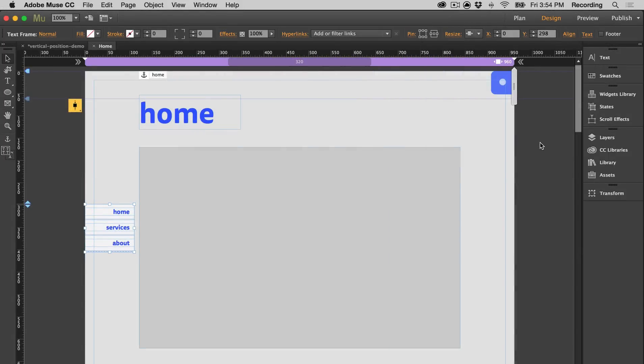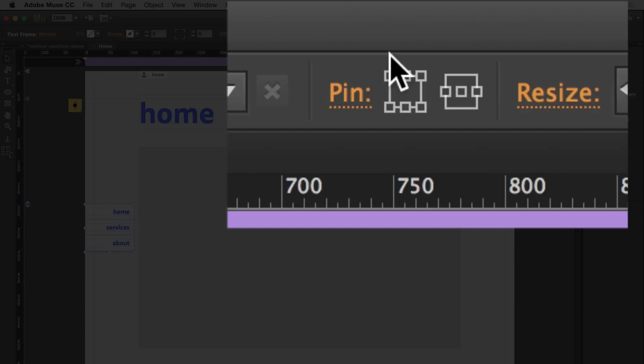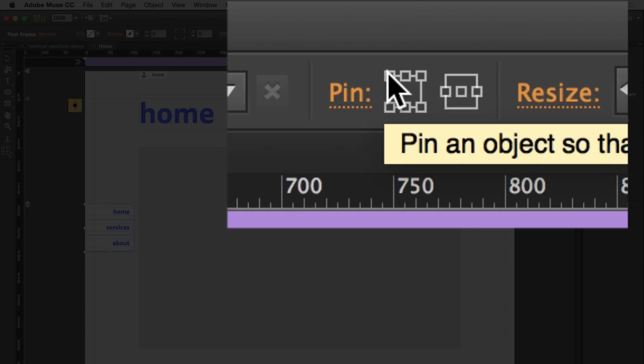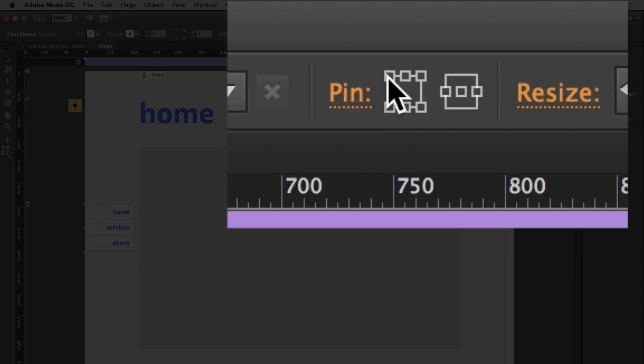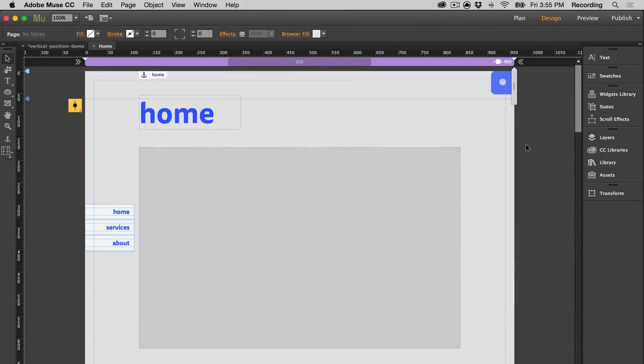And you also want to pin your object. It doesn't matter if you pin it to the top or bottom. The pinning helps determine the horizontal position—left, center, or right. And now when you preview...